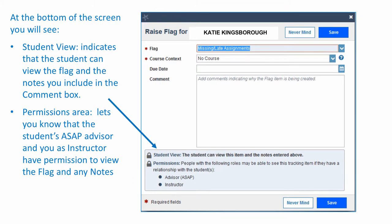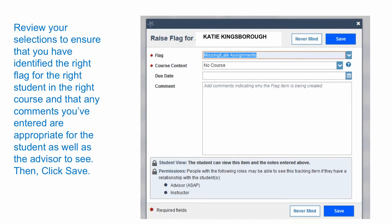You can also type in the comment box. At the bottom of the screen, you will see who will be able to view the flag that is raised and the comment. Students see the flags and comments, so keep your comments thoughtful. The permissions section lets you know the people who will be tracking flags and the associated notes that have been placed in Starfish.